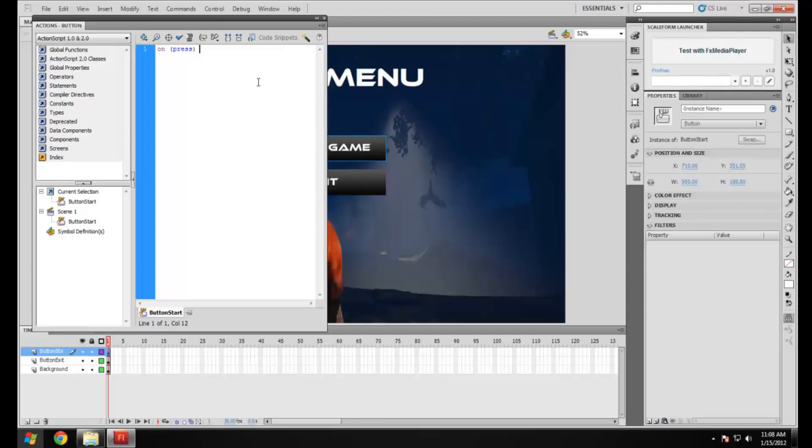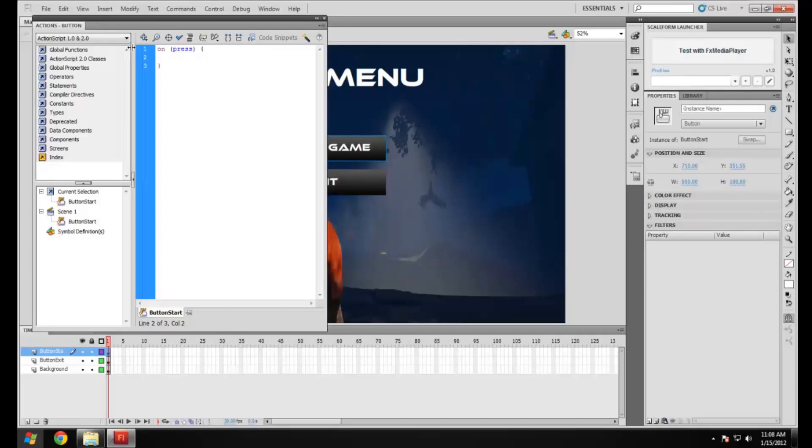Then over here we're just going to add in this little symbol and it will automatically open and close one. On this line what we're going to do is put in an FS command which is really easy. You just type in FS command and then you add in the brackets, a quotation mark, and then you want to put in the FS command that you want to use.